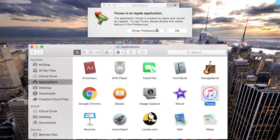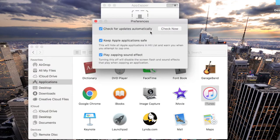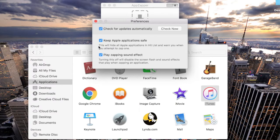You'll get a warning that you're trying to delete an Apple application. Select Preferences from the bottom of the screen, then uncheck Keep Apple Applications Safe.